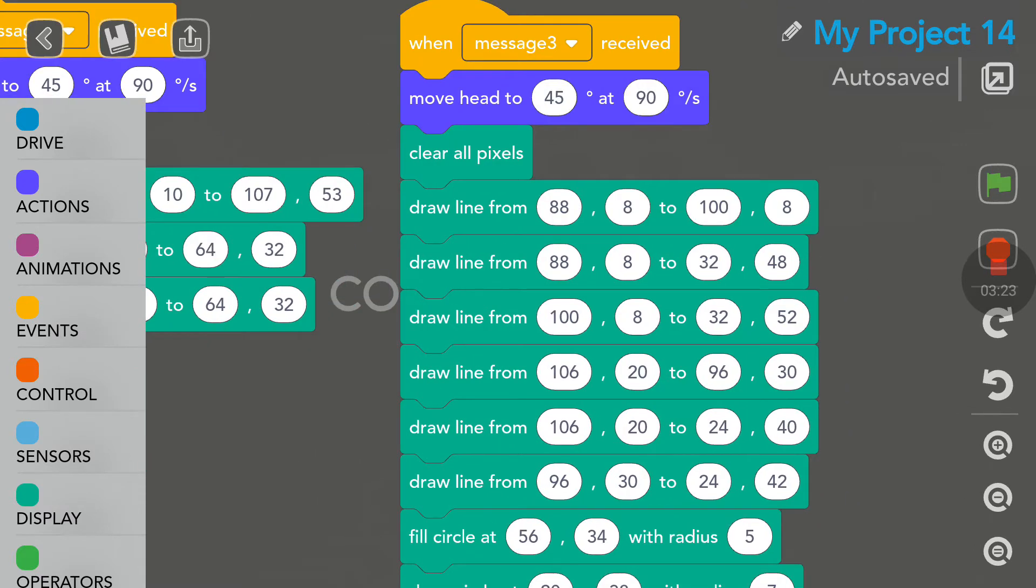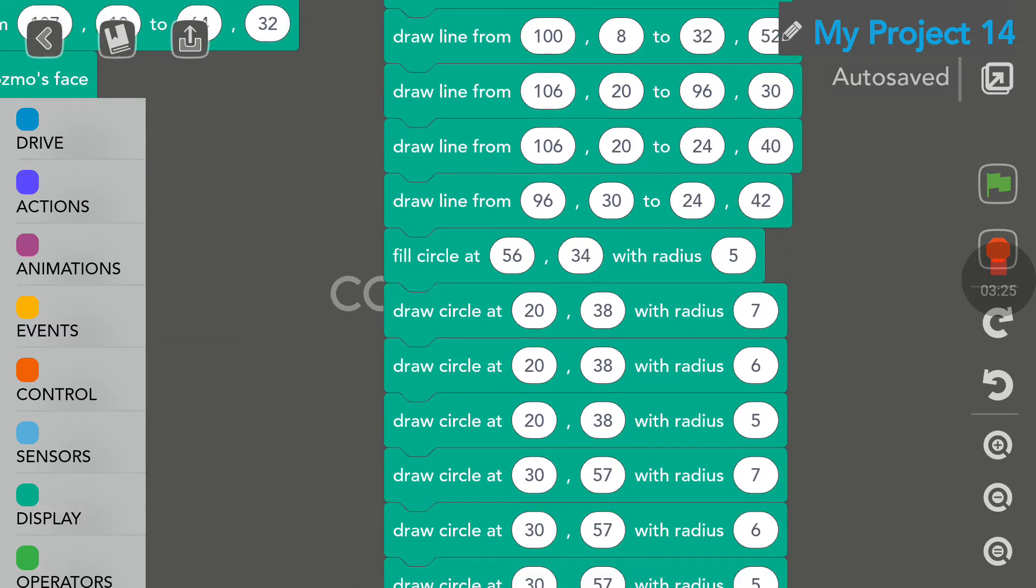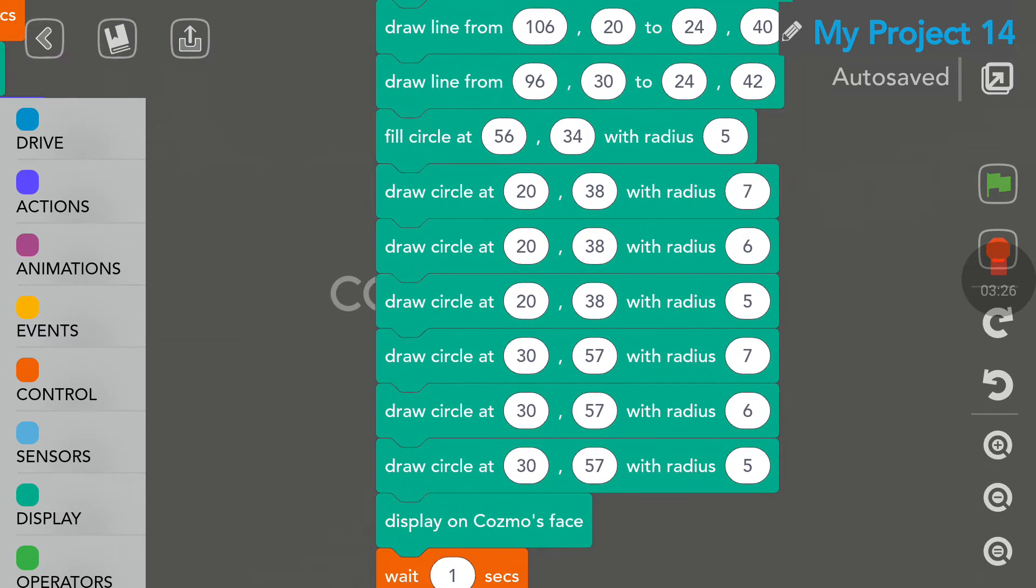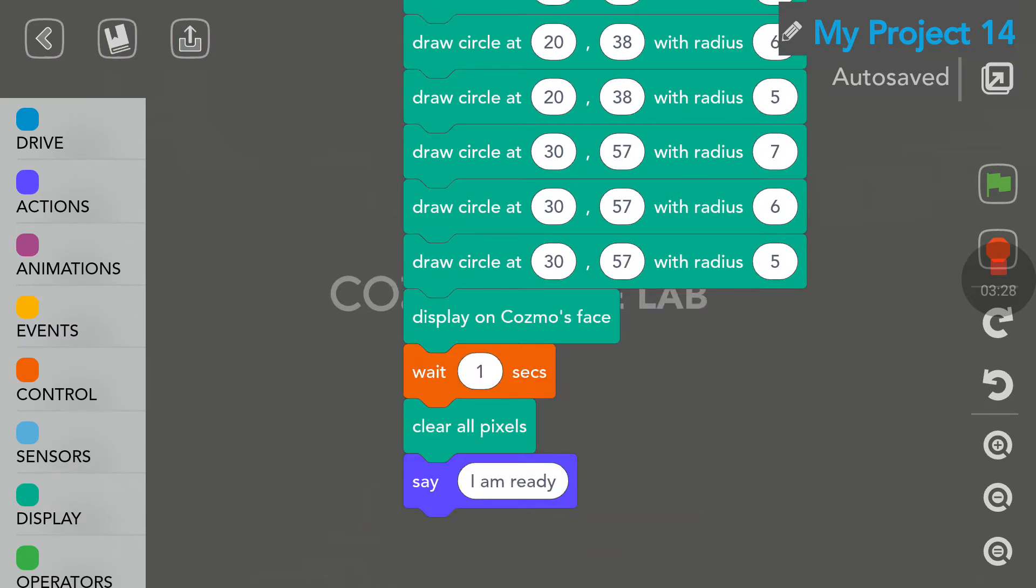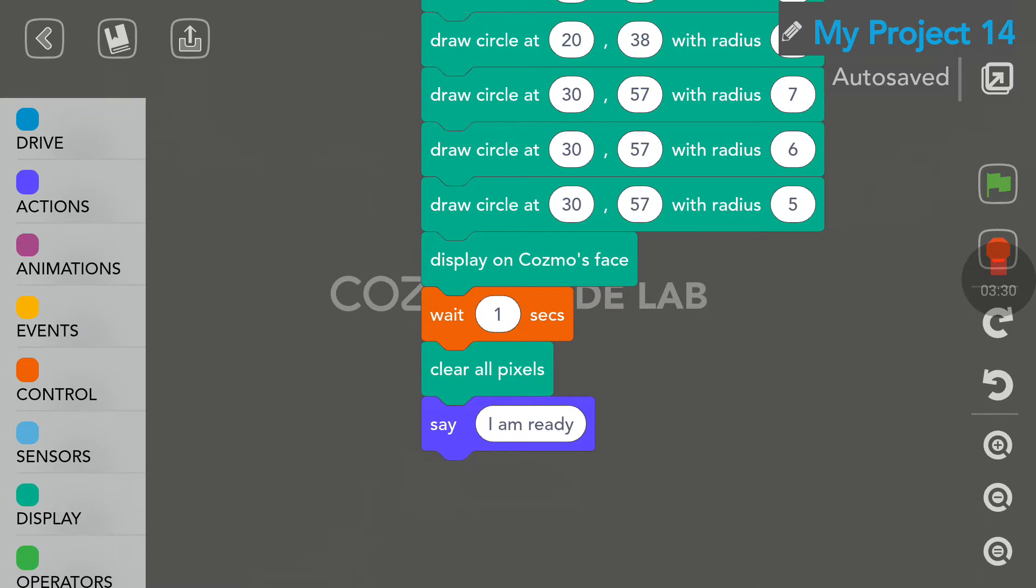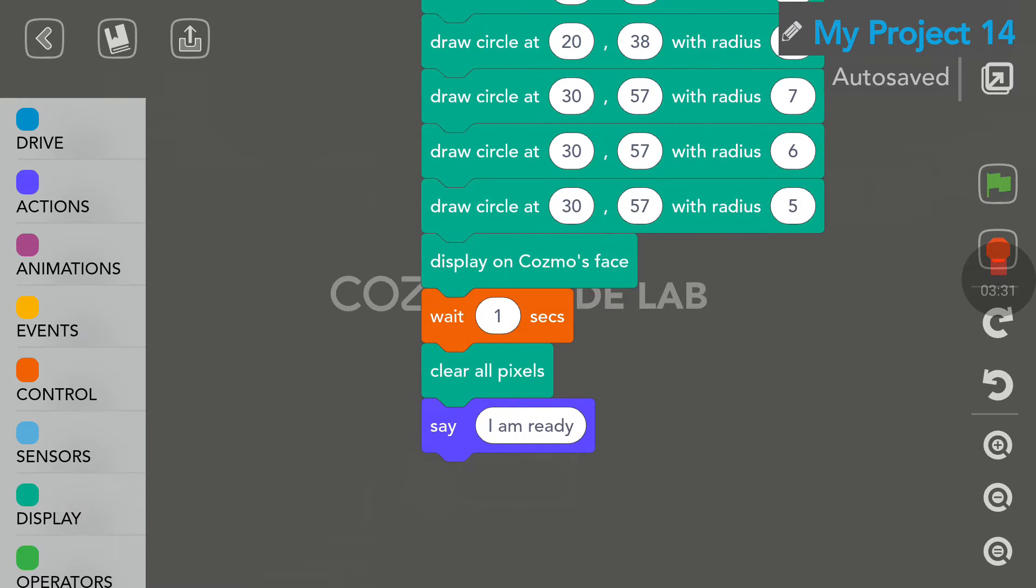And here, you have a lot of lines here to draw Scissors on Cosmo's face. Now, the second limitation is here. You have to put here Display on Cosmo's face to show the graphics on his face. But, you wait a second, you clear all pixels, and then Cosmo will say, I am ready. But the clear all pixels does not work.